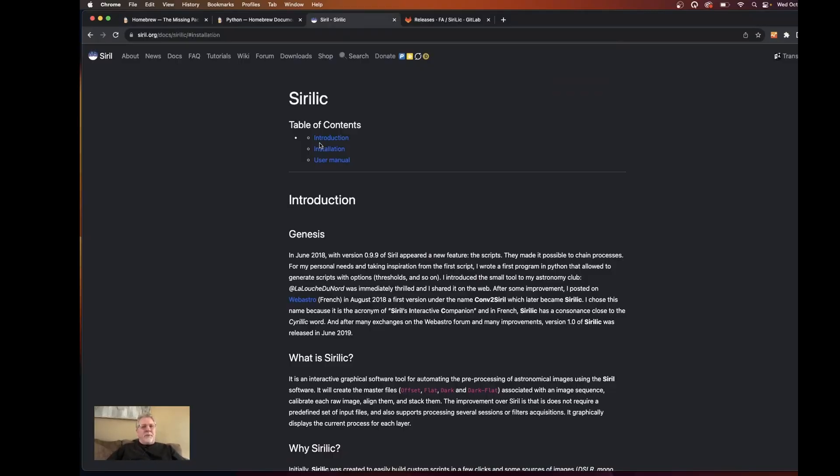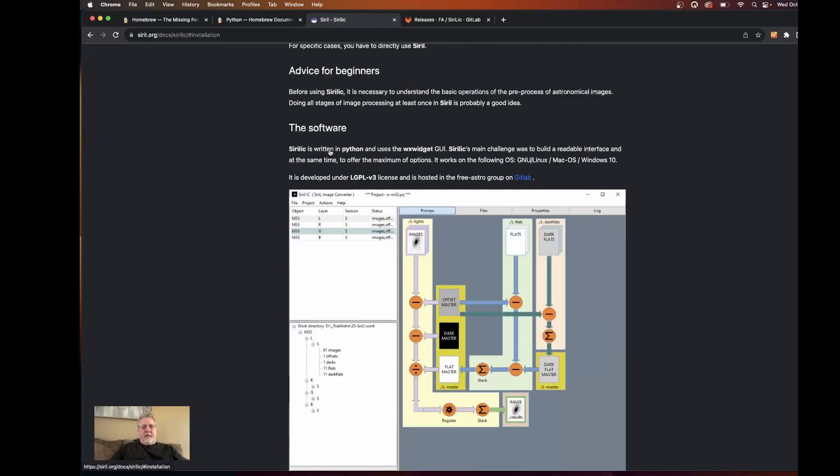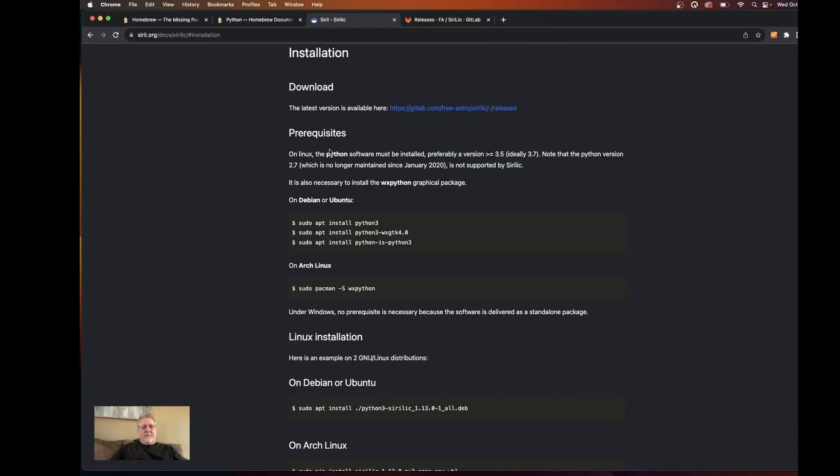All right so we'll just jump right in here. This won't take long. It's a three-step process. We'll start out with the Sirillic documentation that's available on the Sirill.org website and we're going to be interested in the installation section here. But to begin with we need to have some prerequisites taken care of and that's mainly the installation of Python.